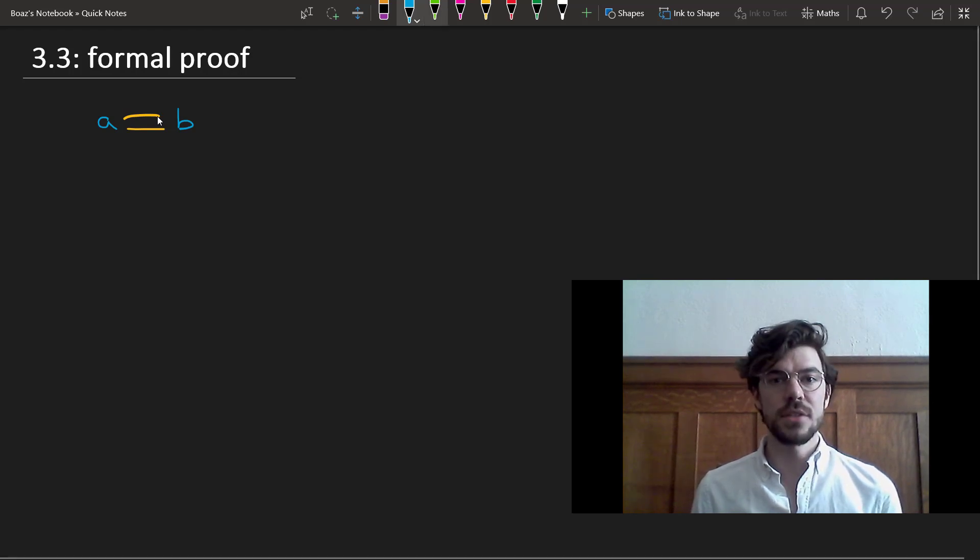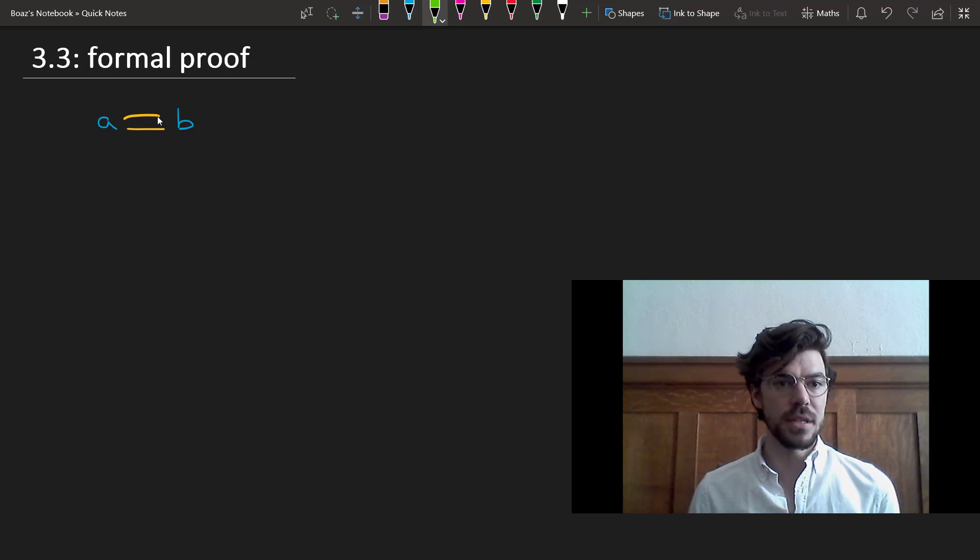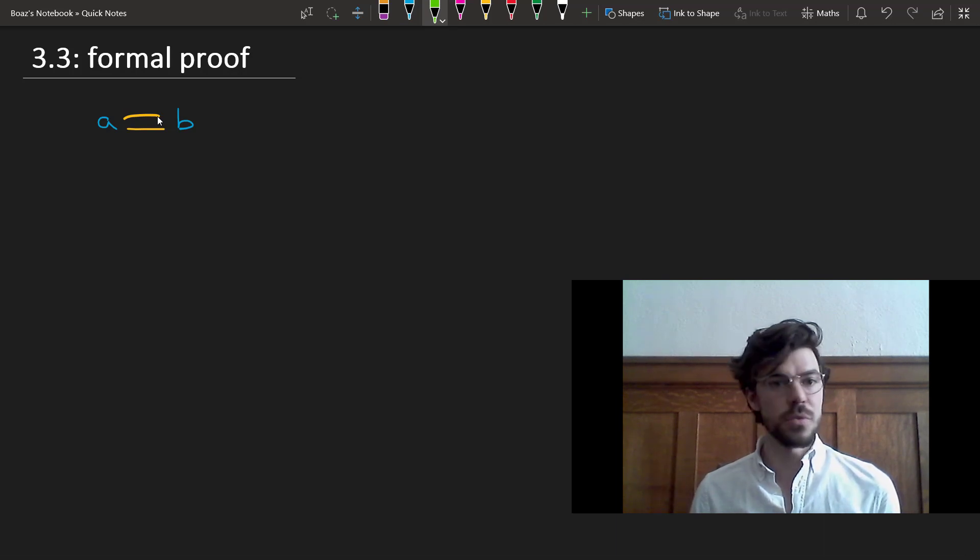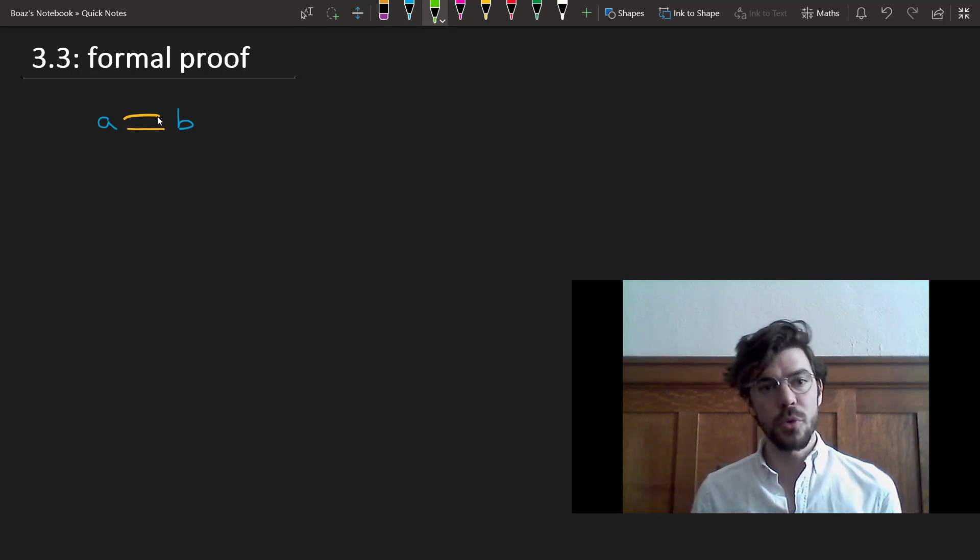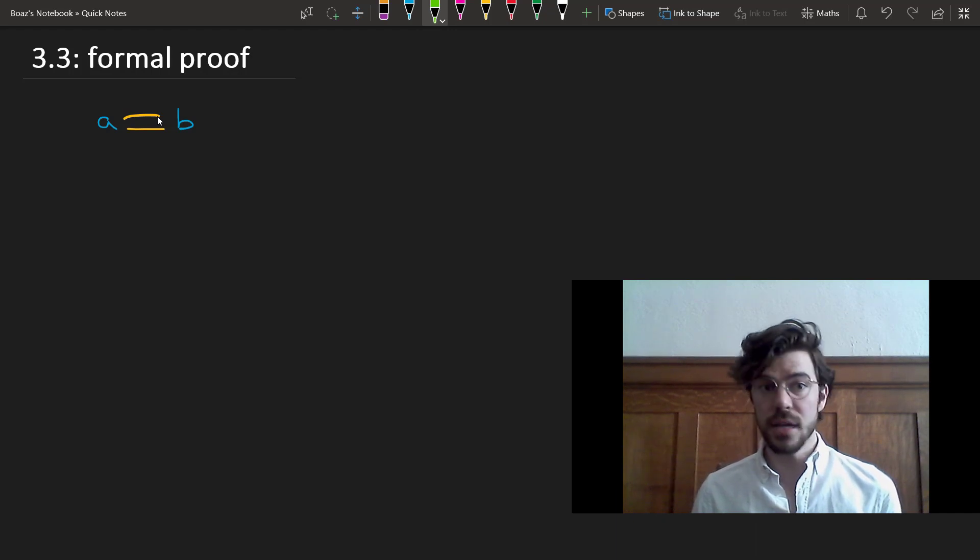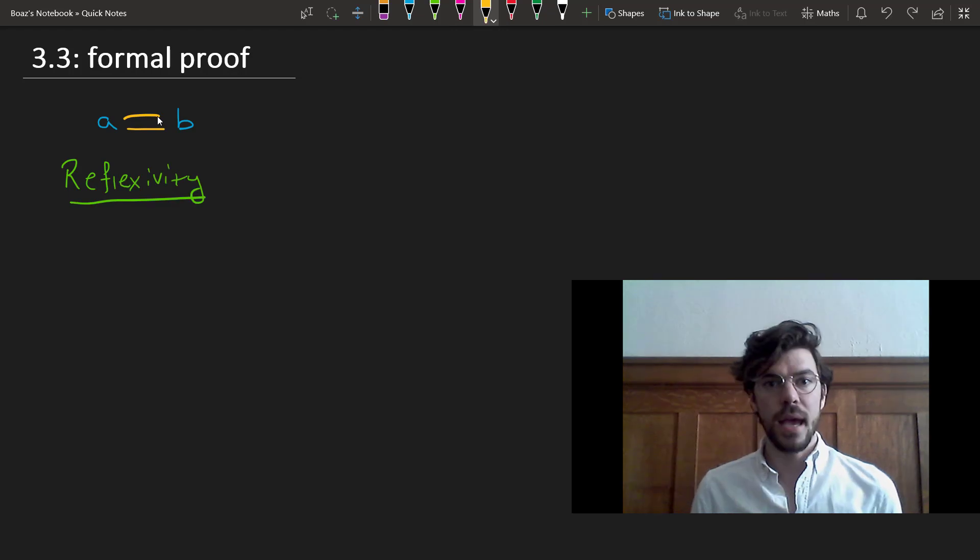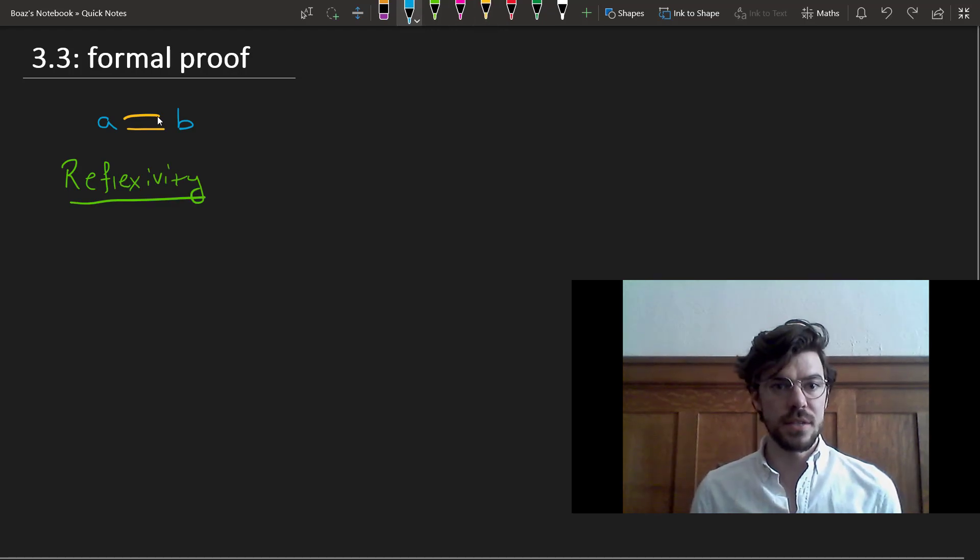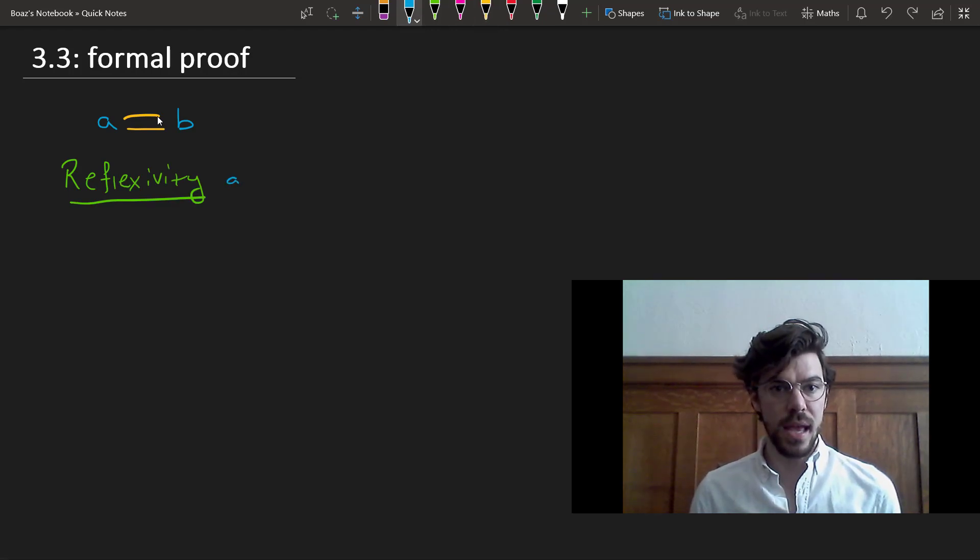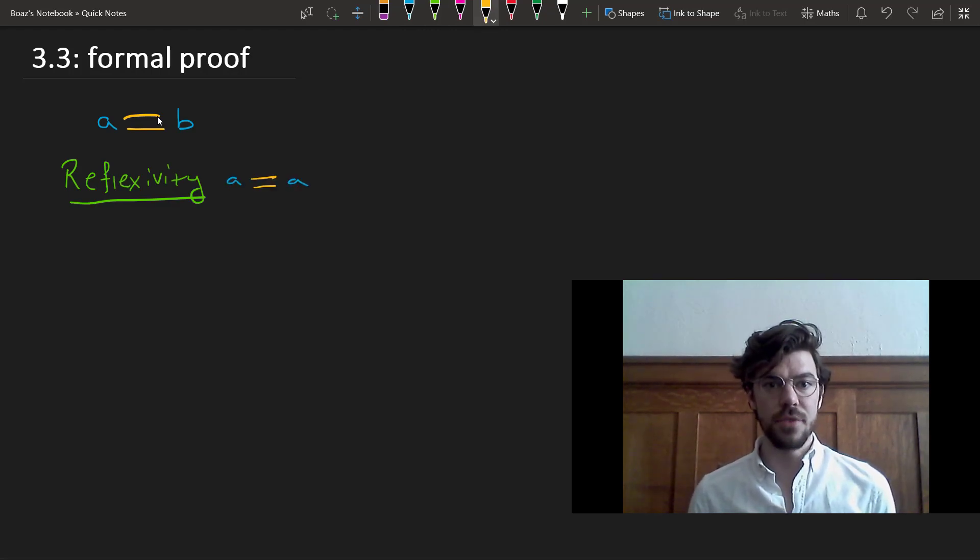Now, identity has a number of really interesting properties, and some of these are going to inform our formal rules for constructing proofs that use identity. The first of these properties is reflexivity, and what this says is just that A equals A for any A.